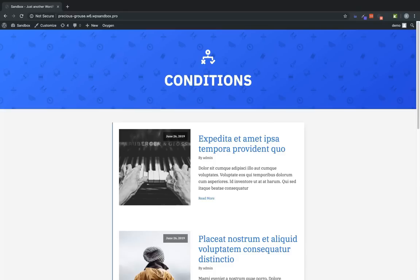Conditions allow you to control whether an element is shown based on some other factor. As a common example, you might have an element that should only be visible to people who are logged into your site. With conditions, you can do that.